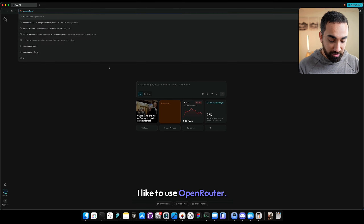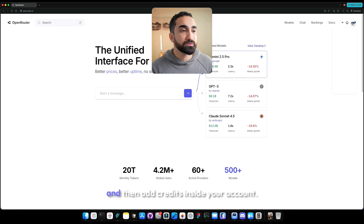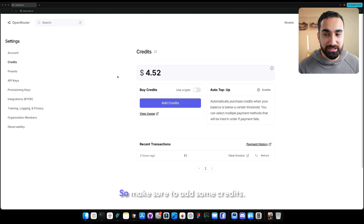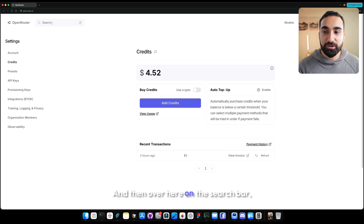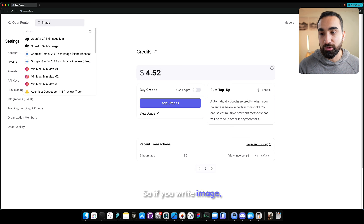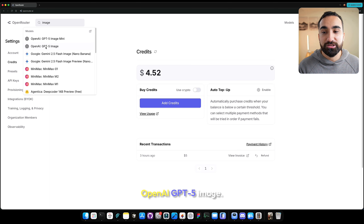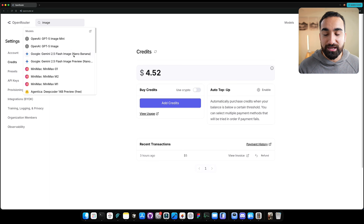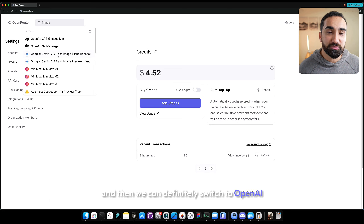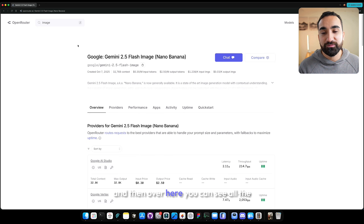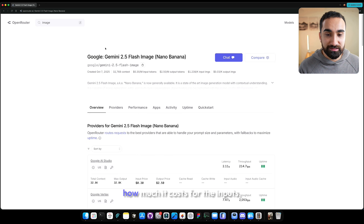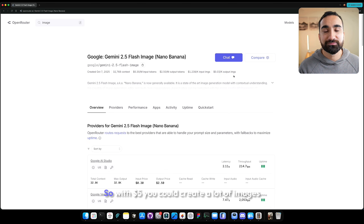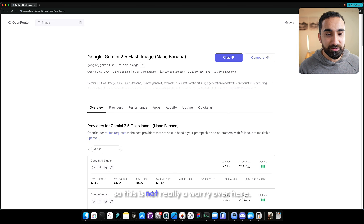For that reason, I like to use OpenRouter. Go to OpenRouter.ai, create an account, and add credits — the minimum is about $5. You can search for image models. You'll see OpenAI GPT-5 image mini, OpenAI GPT-5 image, and Google Gemini models like Gemini 2.5 Flash Image. Let's start with Google Gemini. Click the first option and you can see model details including cost per image, which is about $0.03. With $5 you could create a lot of images.